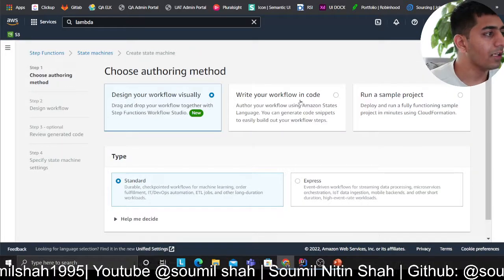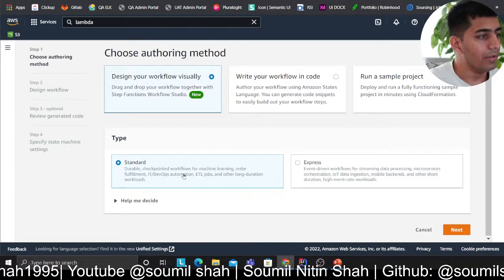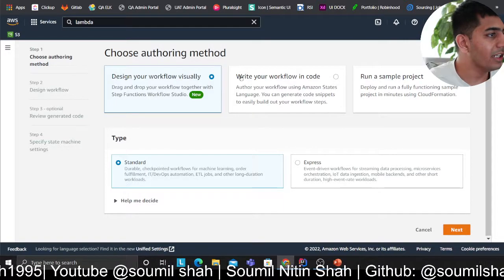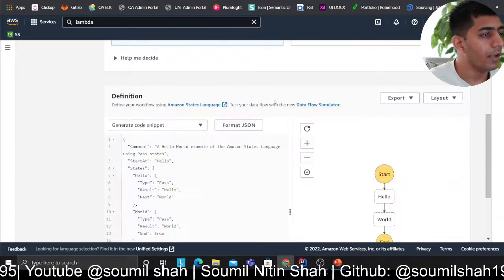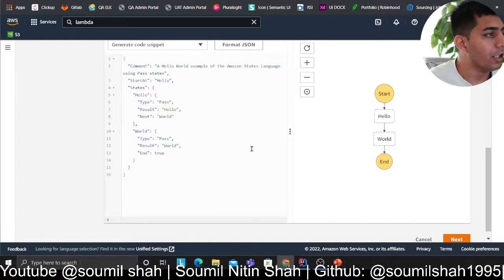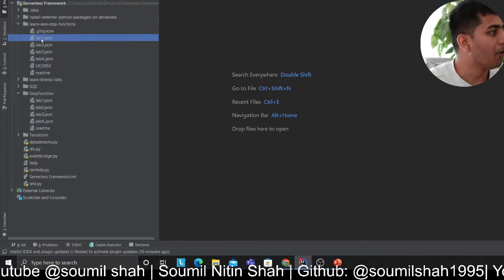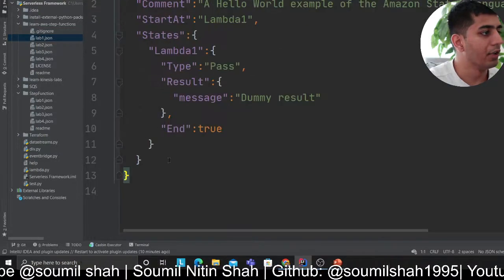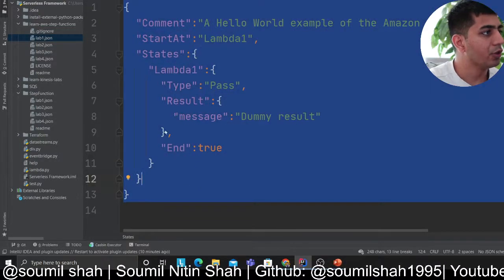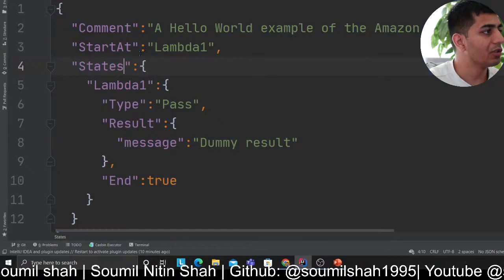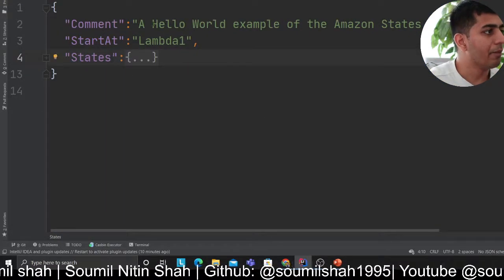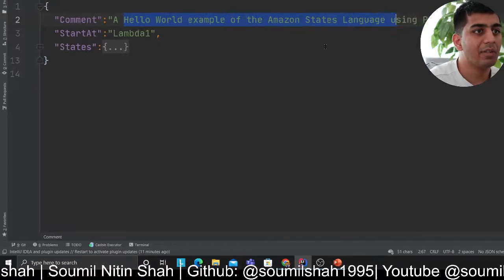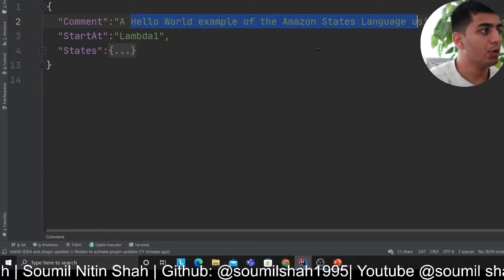So click on the button which says create step function. We will essentially click on write your own custom code. And here you will see a scaffold. So now we are going to do lab number one - a basic hello world to the step function. So this is the first lab. So as you can see, I'll try to zoom in as much as possible. So this is the comment section, which means I'm providing some comment about my state machine - I'm saying what it has to do.